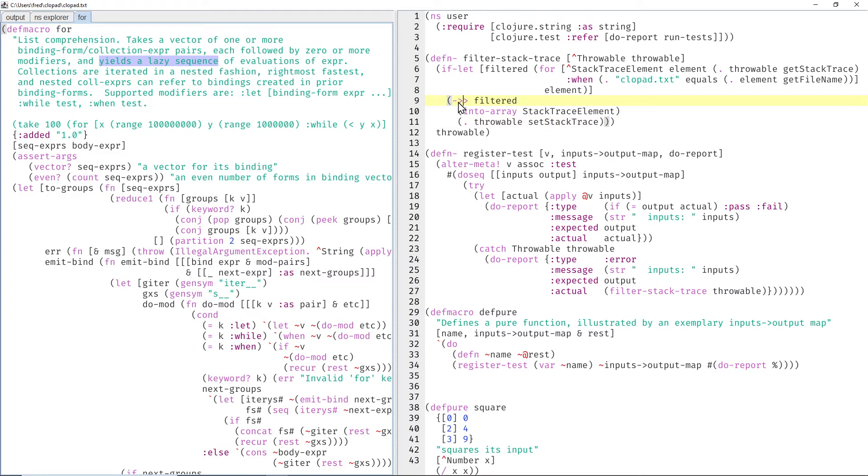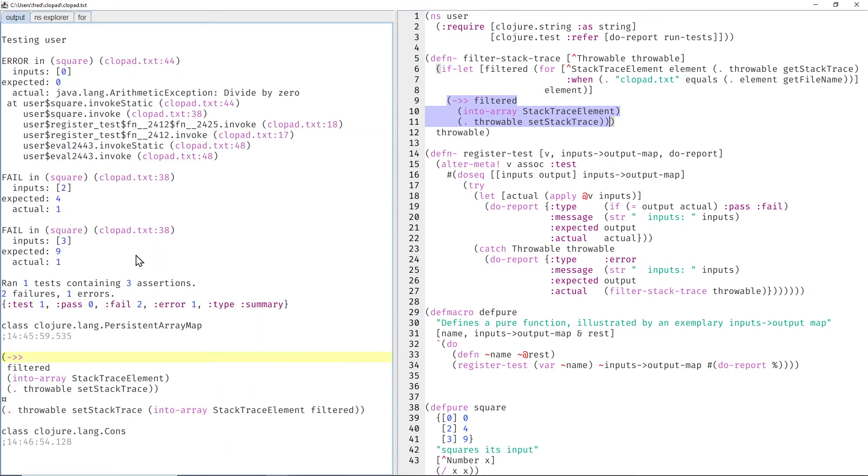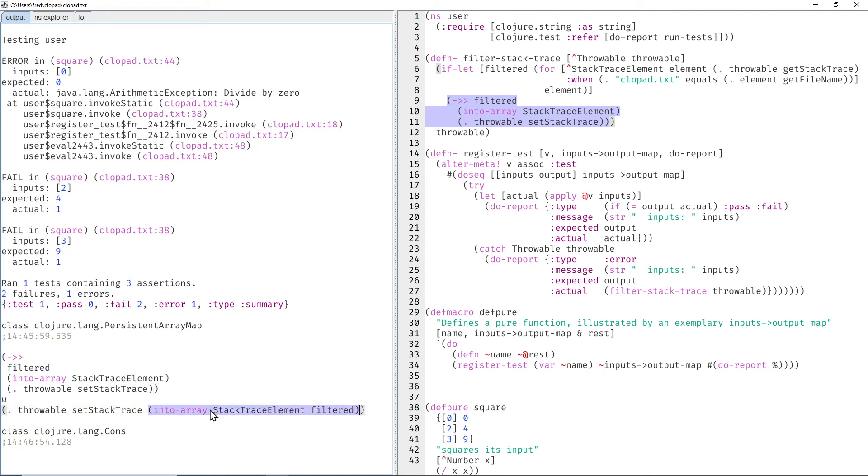And in the unlikely case that you're unfamiliar with the thread last macro, we can macro expand that guy, and then you can see the very first argument of that macro is fed as the last argument to the next form, and then the result of that is fed as the last argument to the next form, and so on.